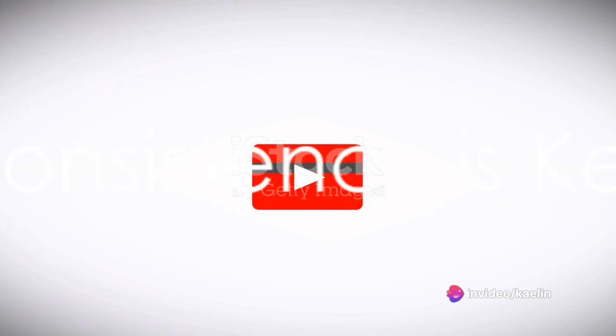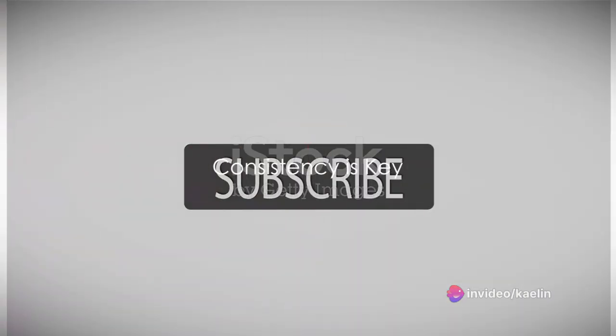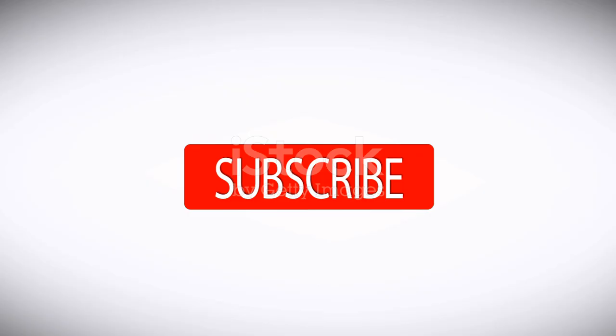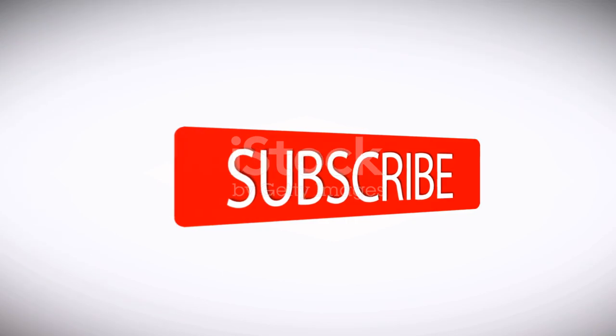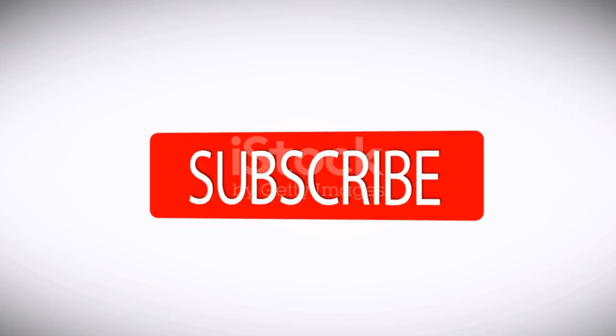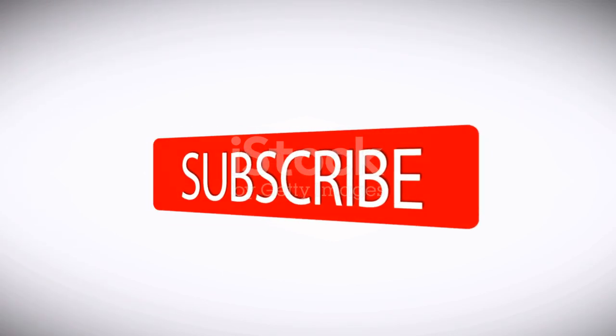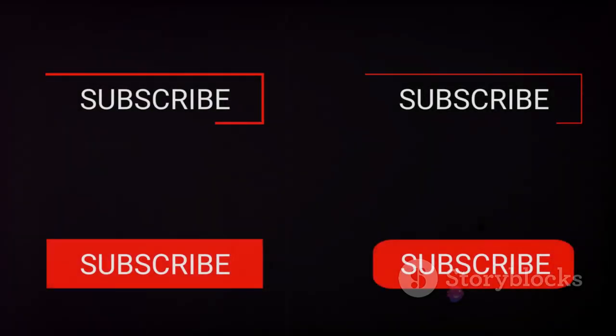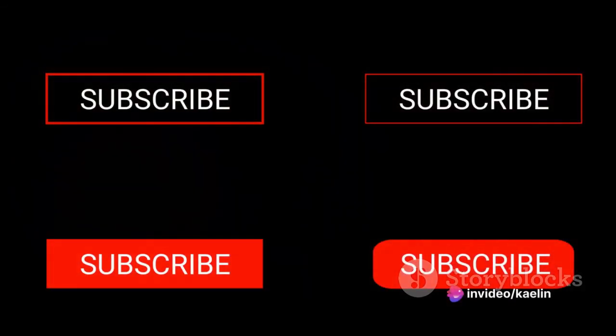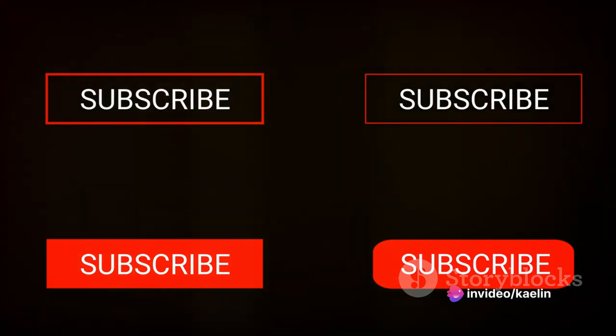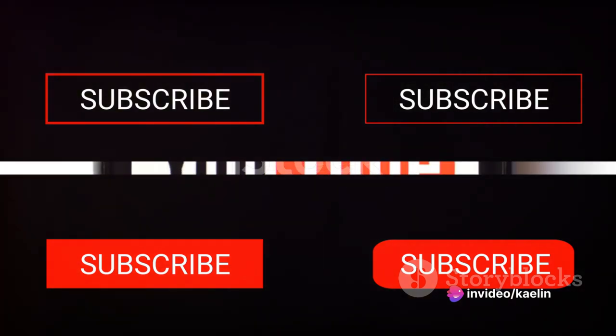Next up, consistency. It's not enough to post a great video once in a blue moon. Regular content keeps viewers coming back and encourages them to subscribe. Setting a clear schedule and sticking to it is key here.